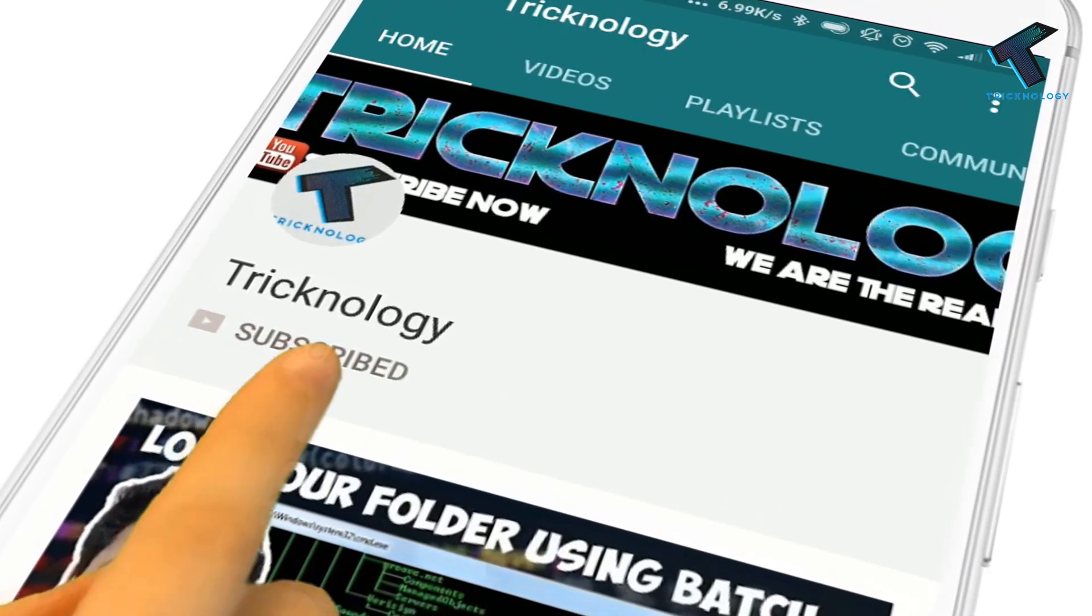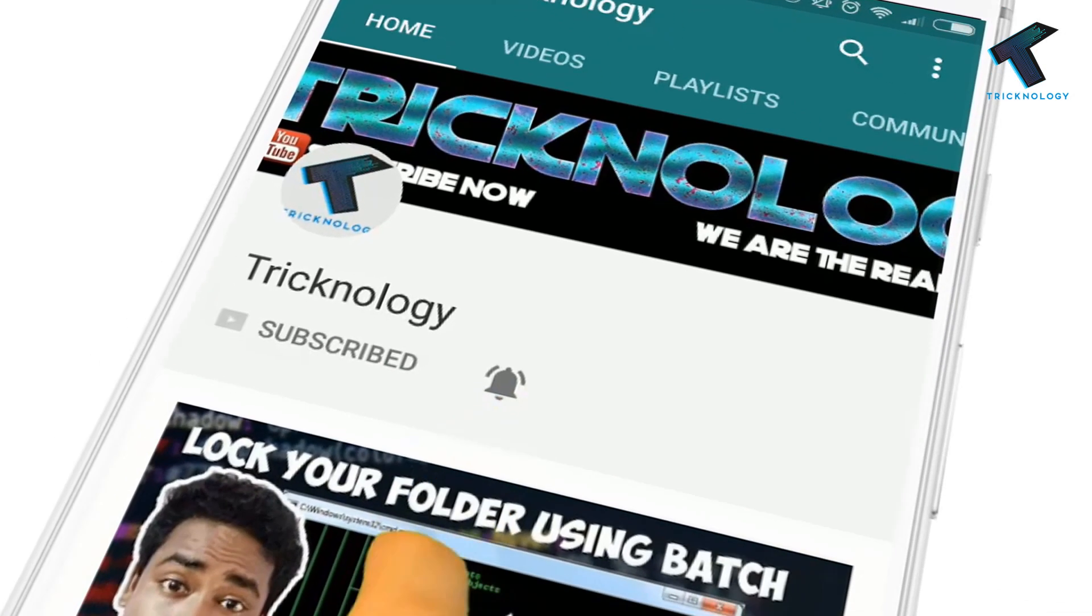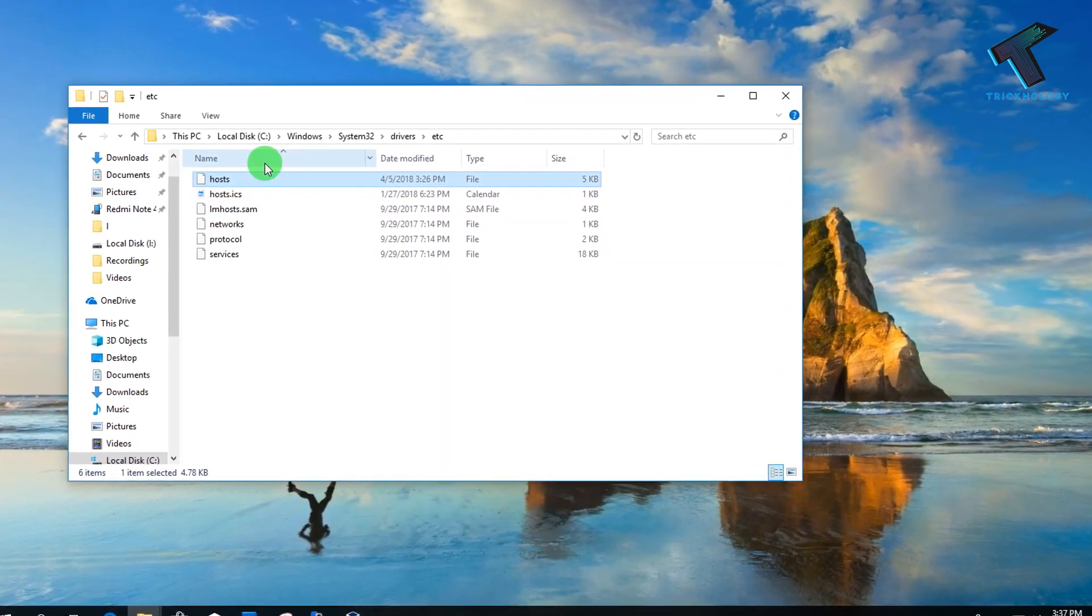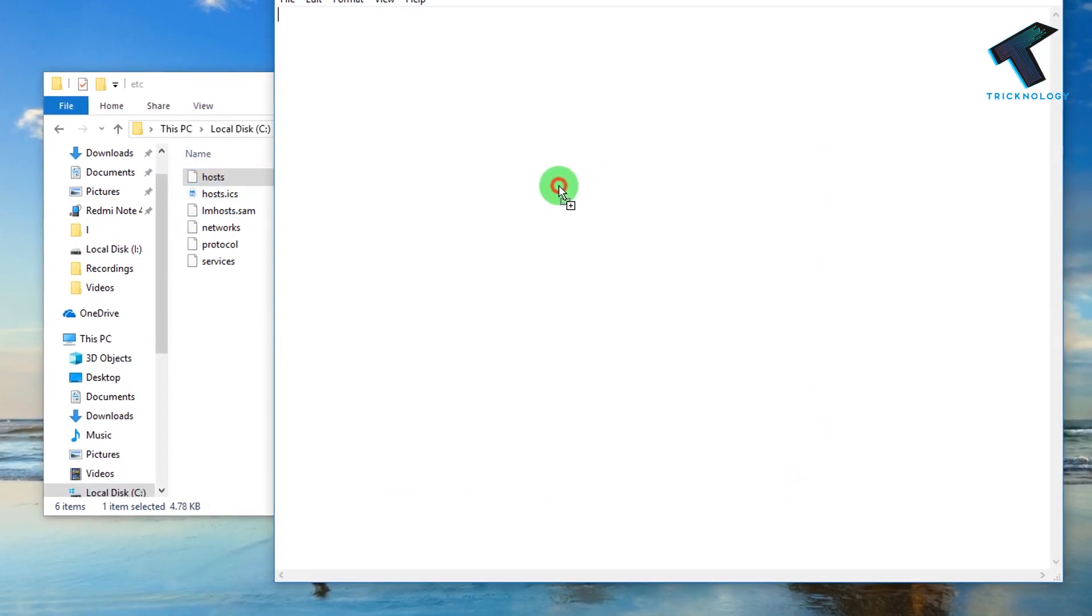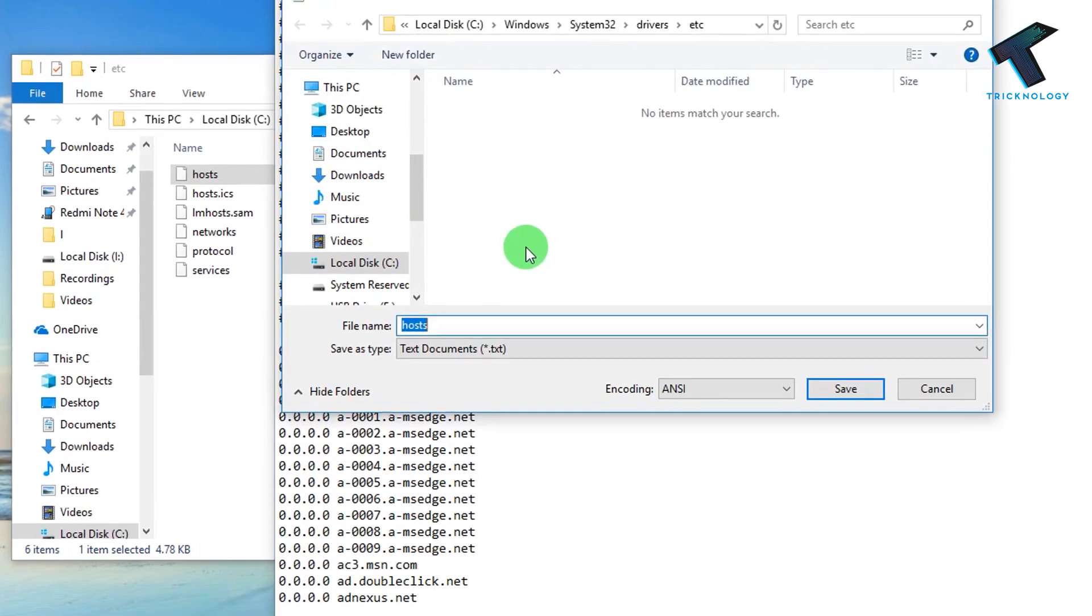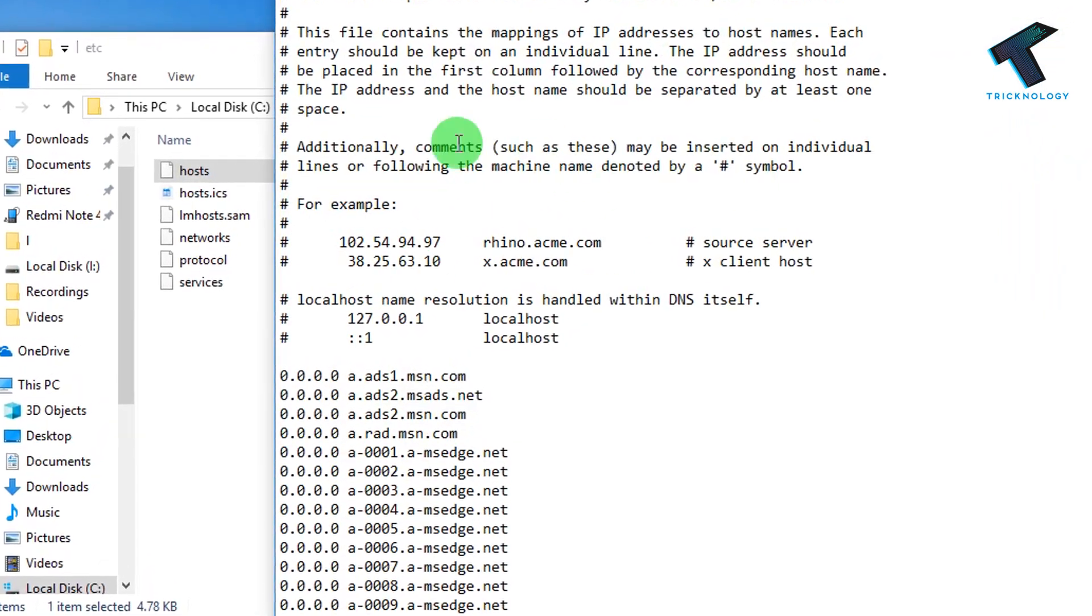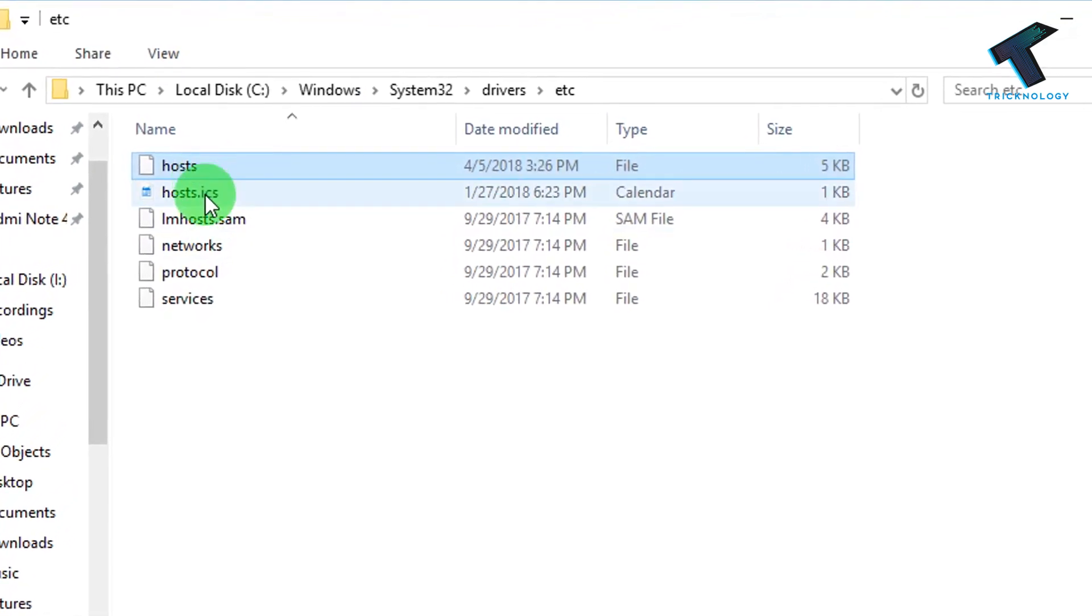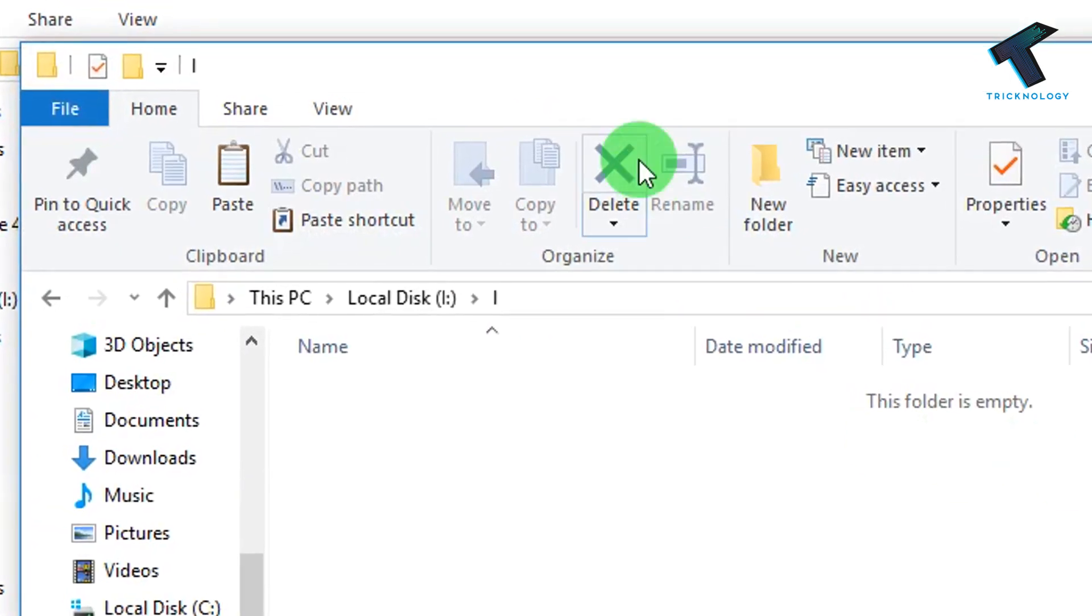Hello friends, subscribe to Technology and press the bell icon to never miss the updates. Hey guys, welcome back to my channel Technology. In this video I'm going to show you how to edit the host file on your Windows 10 computer. Just follow me and don't forget to subscribe for more updates. Without wasting any more time, let's start the video.